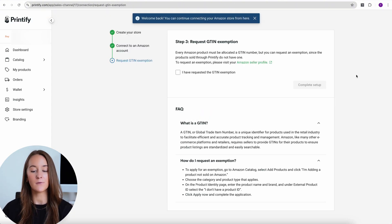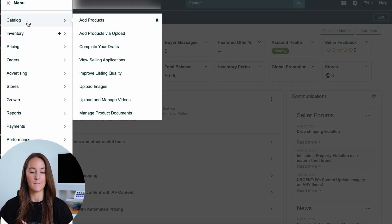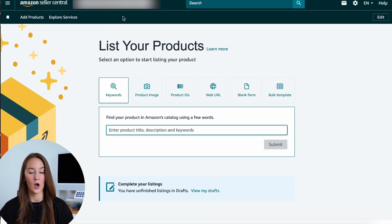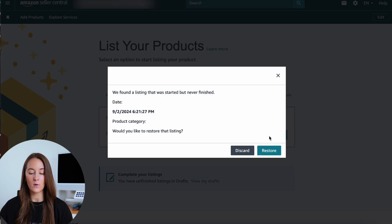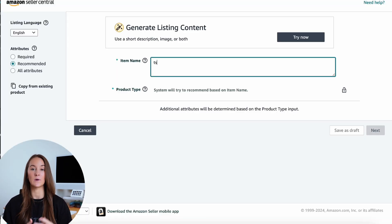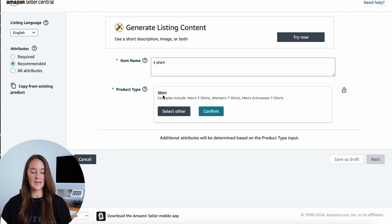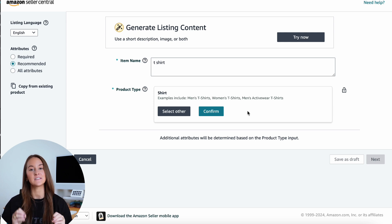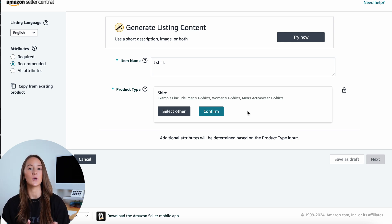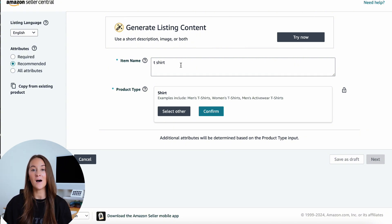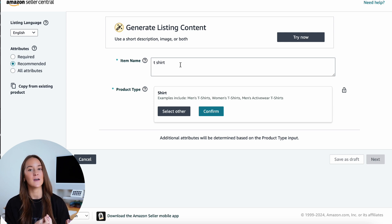After authorizing, you'll be brought to step three: requesting a G10 exemption. This is needed for the products you're pushing from Printify to Amazon. It sounds complicated but it's not. In your Amazon Seller Central account, go to the menu, click Catalog, then Add Products, go to blank form and click Start. Type in your product type — for example, t-shirt — and Amazon will give you a suggestion. Once you get the G10 exemption for a product type, it applies every time you list another of that type. For different product types like mugs, you'll need to repeat the process.